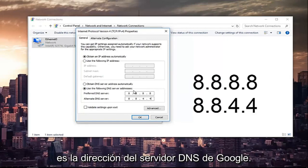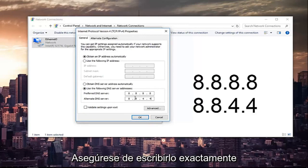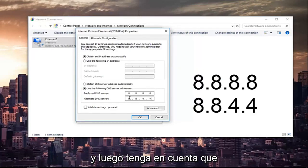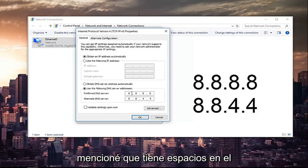In the alternate DNS server, you want to do 8.8.4.4. This is Google's own DNS server address.